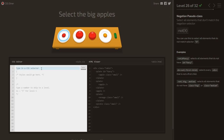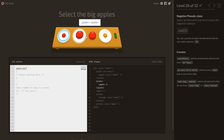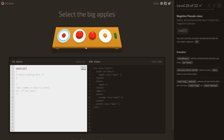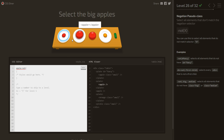Select the big apples. These apples have no ID or class, but the small apples have class 'small'. Since there's no class 'big', we think in reverse and use the :not() pseudo-class — apple:not(.small) — selecting all apples except those with class 'small'.